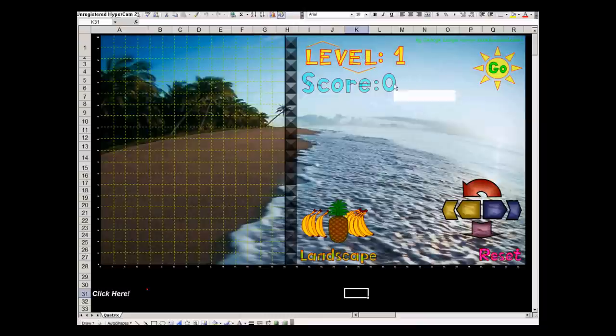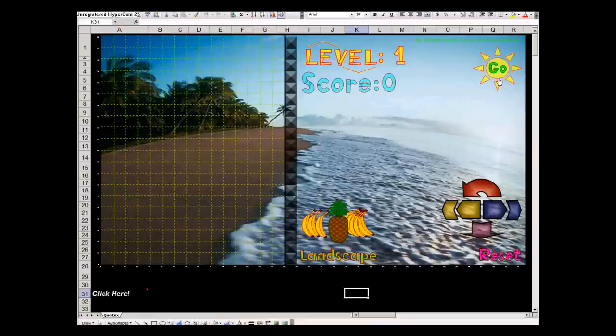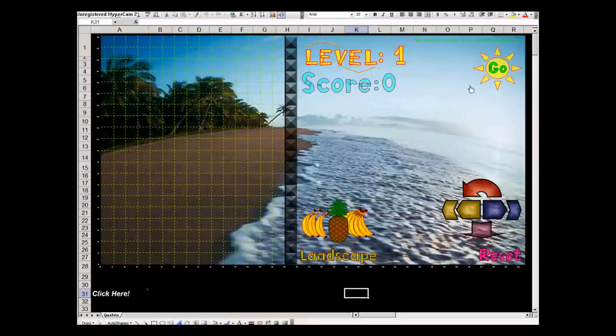The score will be displayed here. And this is the go, the start button. You can also pause the game, but then you lose all the score. So let's start it.